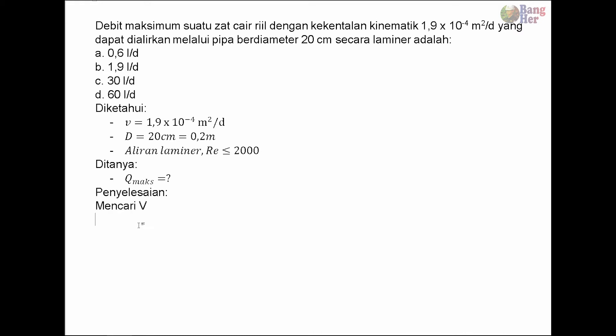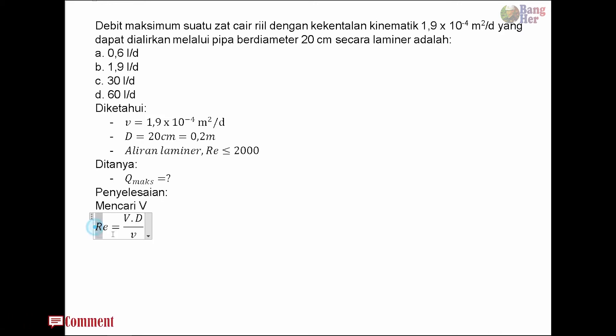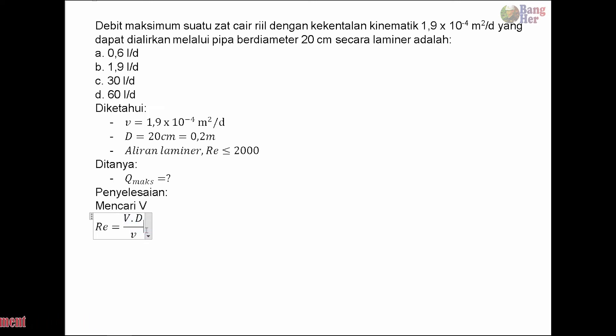Kecepatan aliran bisa dicari dengan persamaan bilangan Reynolds. Persamaannya adalah Re = V × D / ν. Kita ingin mencari V, maka persamaannya menjadi V = Re × ν / D.